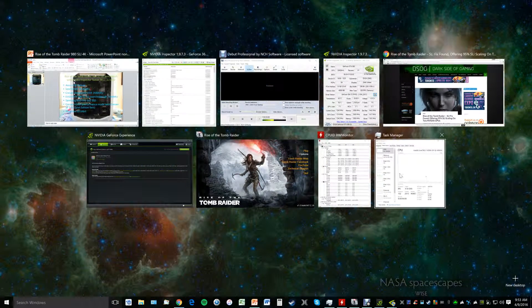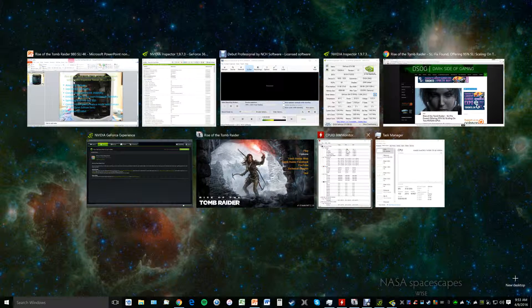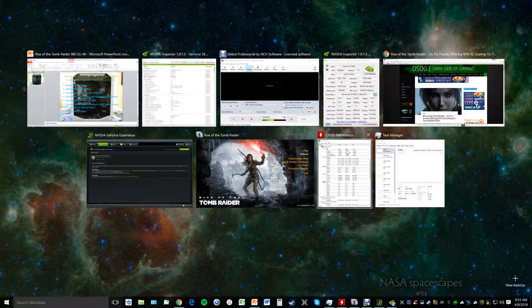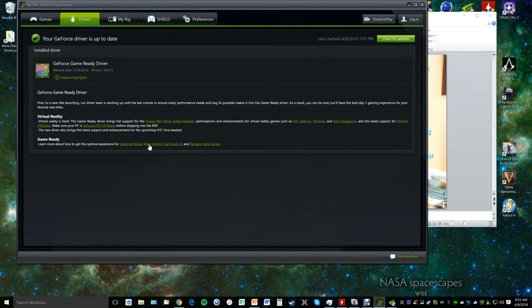We're going to monitor CPU usage and temperatures in CPU Hardware Monitor from CPU-ID. The driver we're using is 364.72 from NVIDIA, released March 28th — the most current driver at the time of this video.